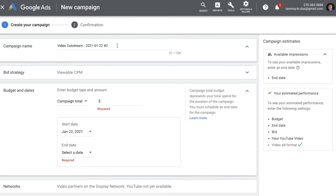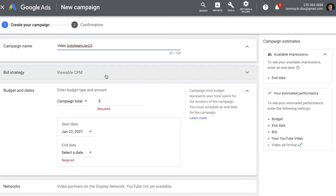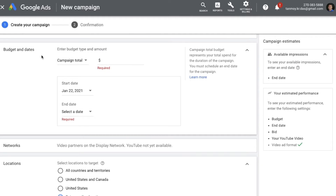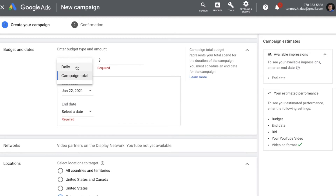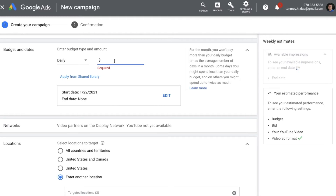The first thing you can fill in here is a name for this campaign. Then we can see the bid strategy for this campaign is CPM, which is cost per thousand impressions. You can also set the budget for the campaign. Since it's a video campaign, you have two options: daily budget, which is the average money you are willing to spend per day, or campaign total, where you give a total amount for the entire campaign. I'm choosing daily budget and entering the amount here.